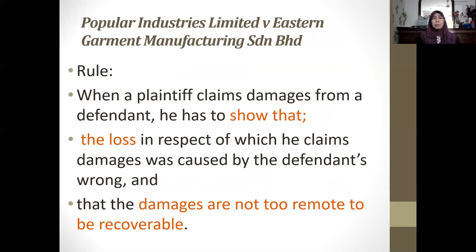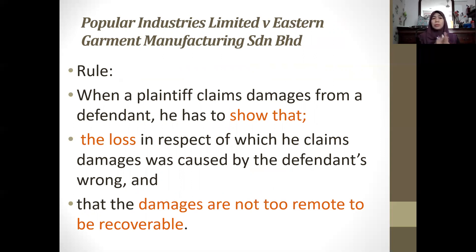The court applied the relevant rule: when a plaintiff claims damages from a defendant, he must show that the loss in respect of which he claims was caused by the defendant's wrong, and first prove that the damages are not too remote to be recoverable.